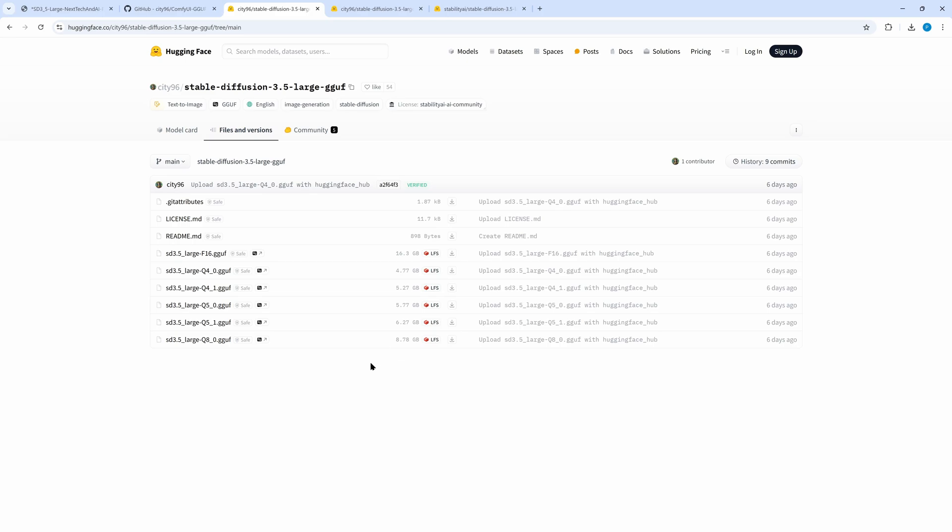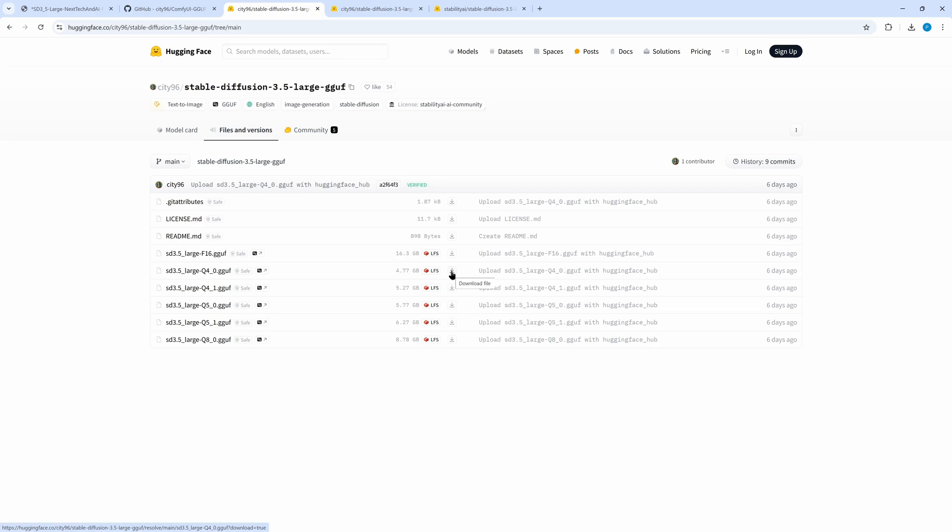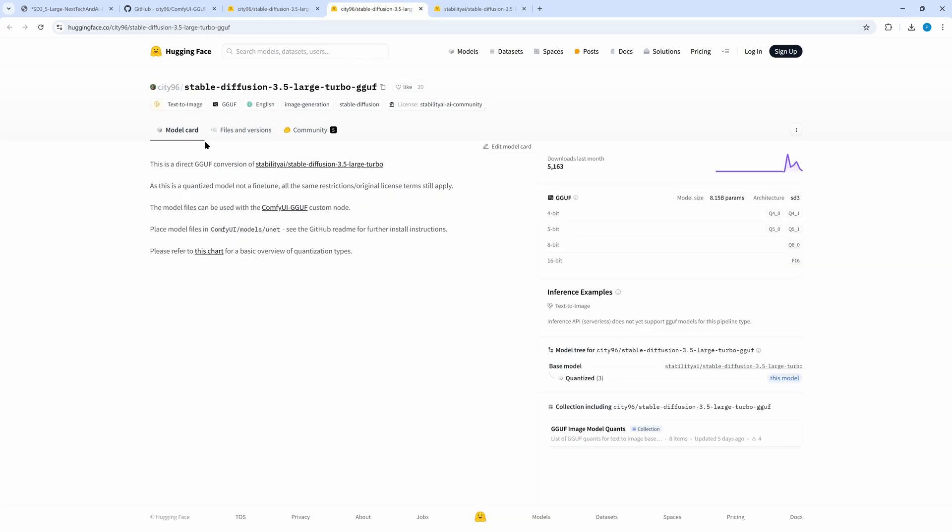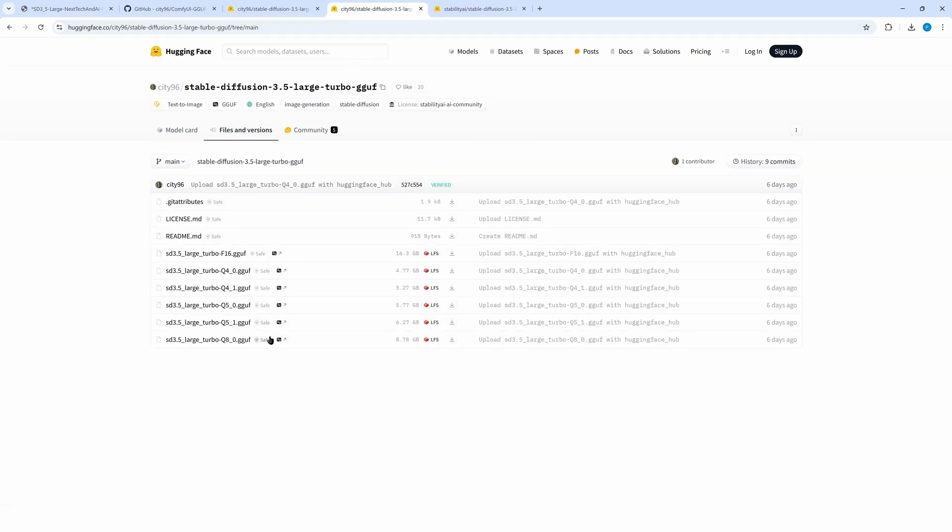All quantized models you can see on this webpage have in common that they are much smaller than the original F16 file. And even the scaled F8 version is much larger than the GGUF Q80 model. So download some of the GGUF files and put them in your models unet folder. We do the same with the large Turbo model. I created an extra directory called SD35 in my models unet folder and stored the files there.